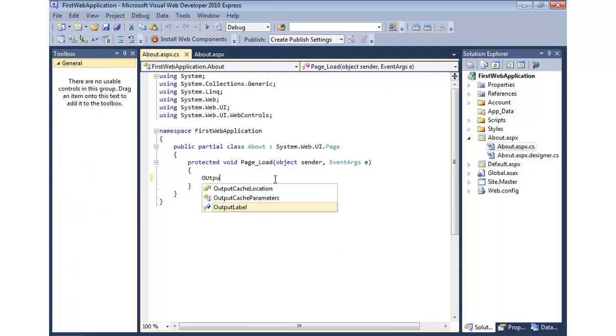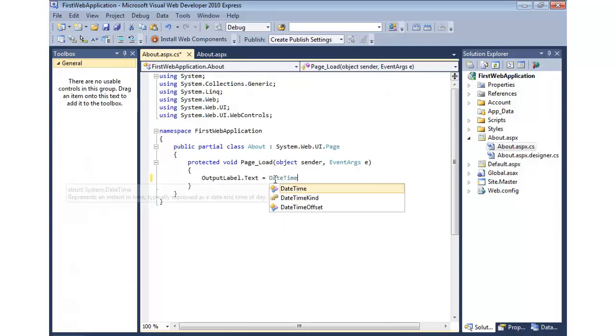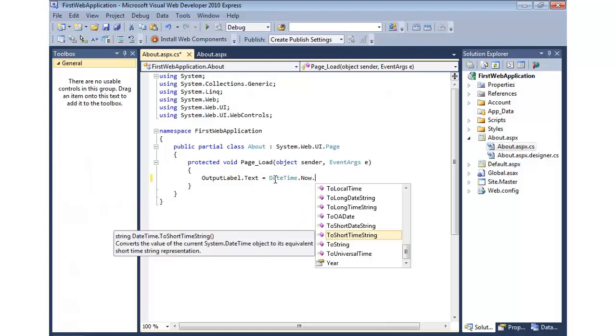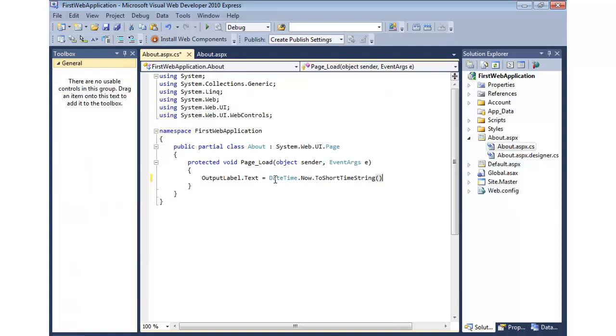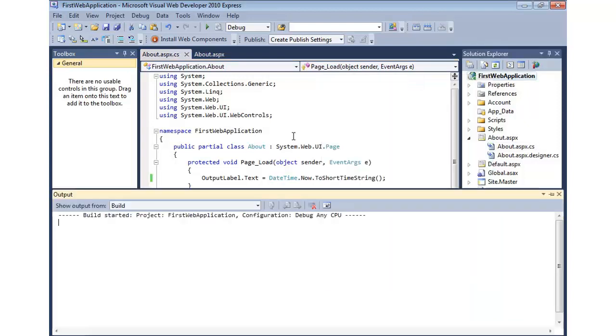So we'll come in and we'll say outputLabel.text equals, I'm going to grab the current date and time, and we'll do ToShortTimeString.